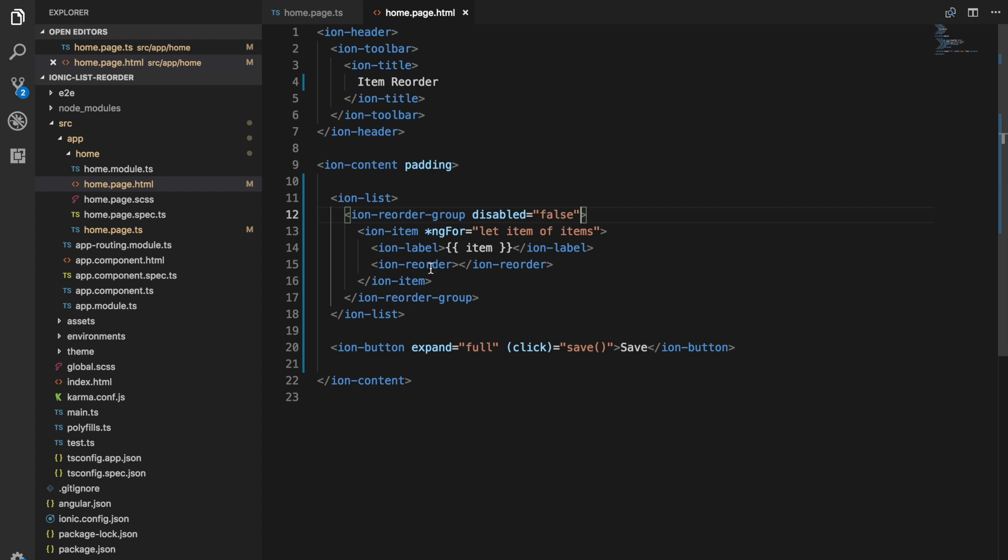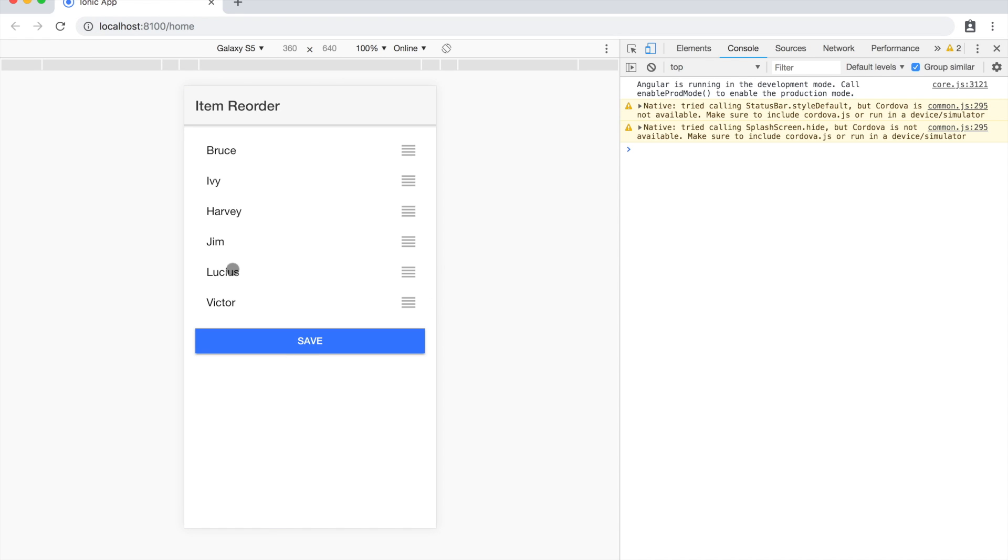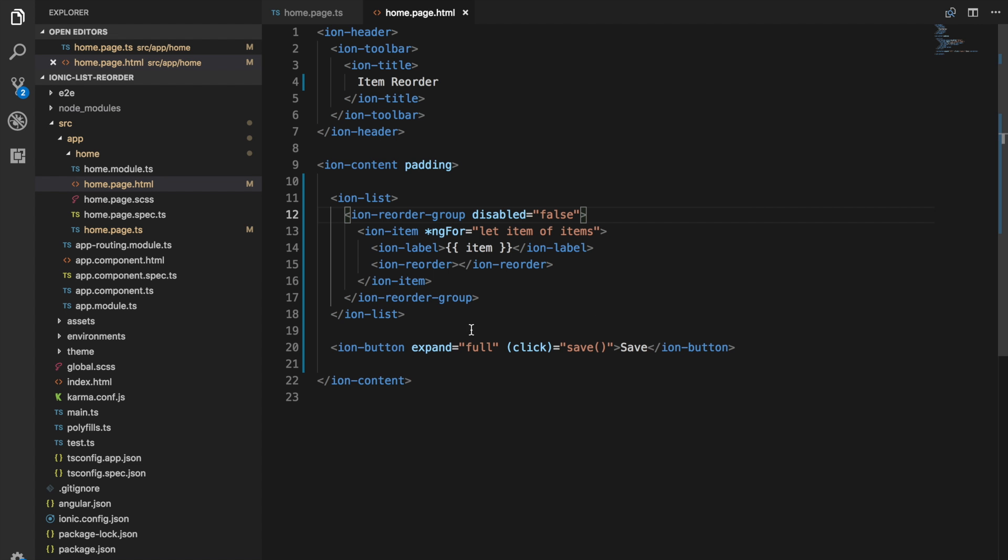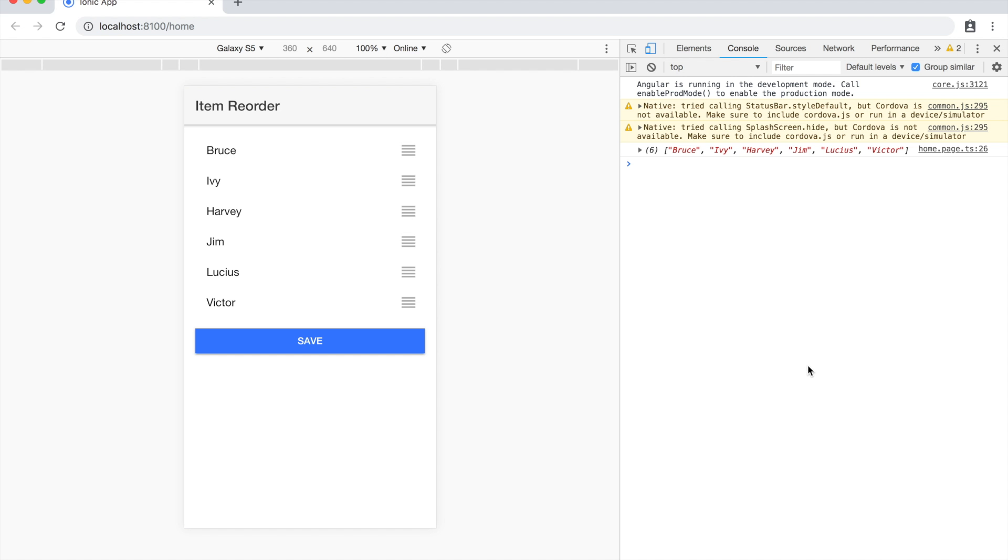There is a little bit more to this story though. If we for example refresh and click the save button now, you can see all this is doing is just logging out this items array here.